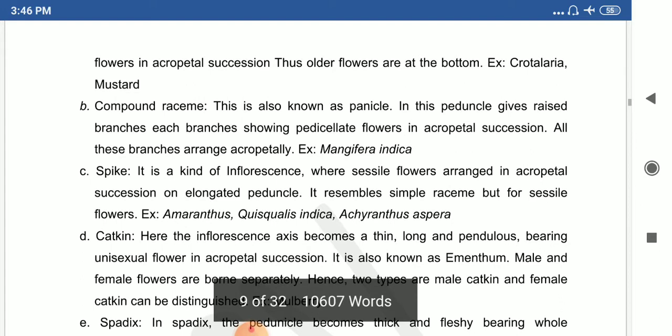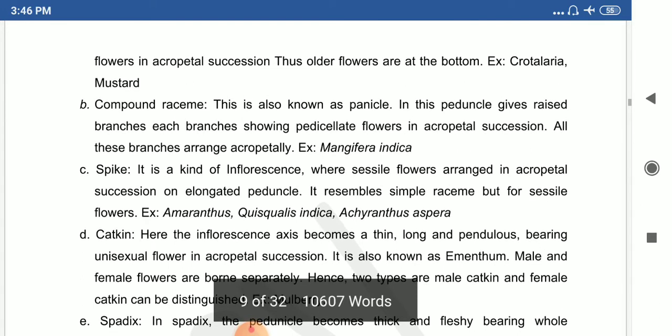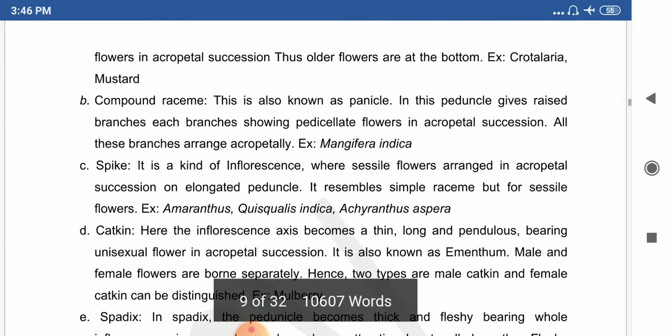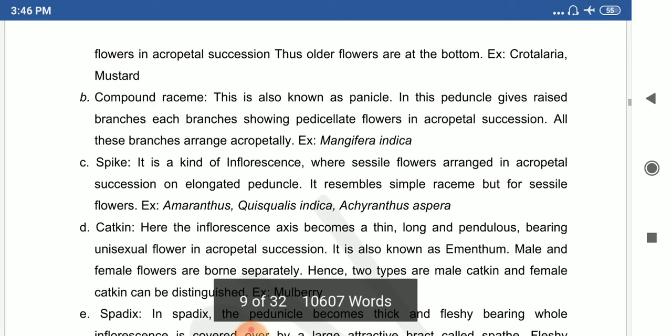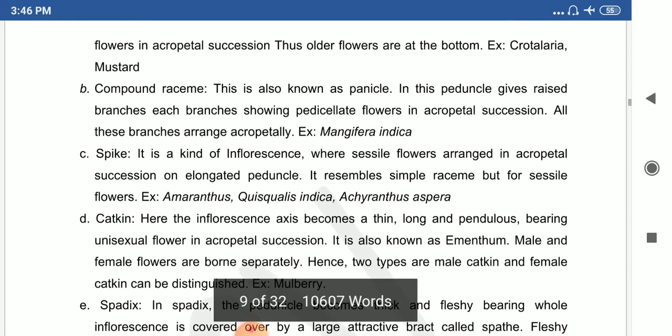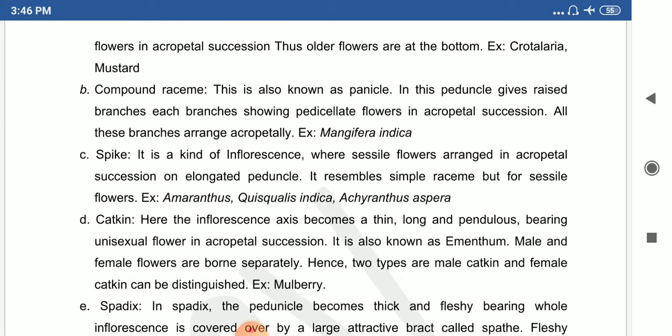The compound raceme is known as panicle inflorescence. Example: Mangifera indica — the mango flower has a complex structure called compound raceme. The spike is another type of racemose inflorescence where sessile flowers are arranged on a single long axis with no stalk present. Example: Amaranthus.